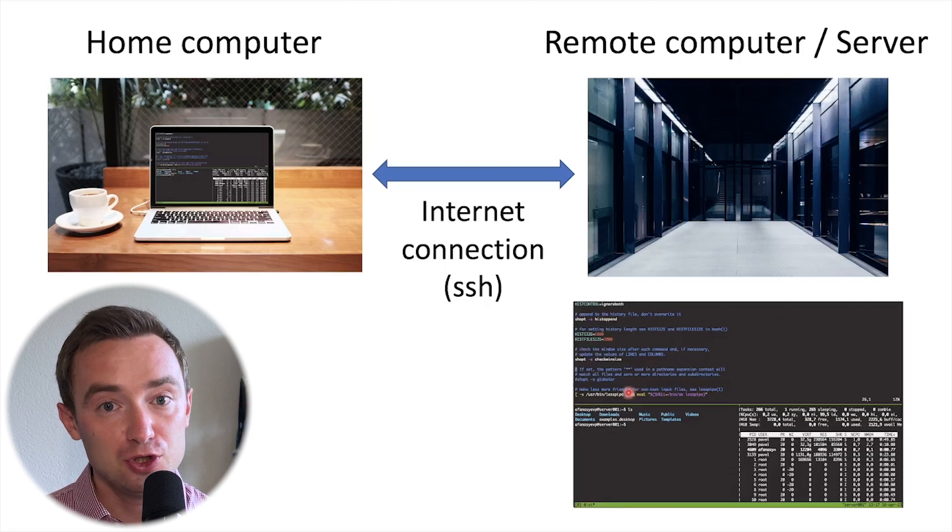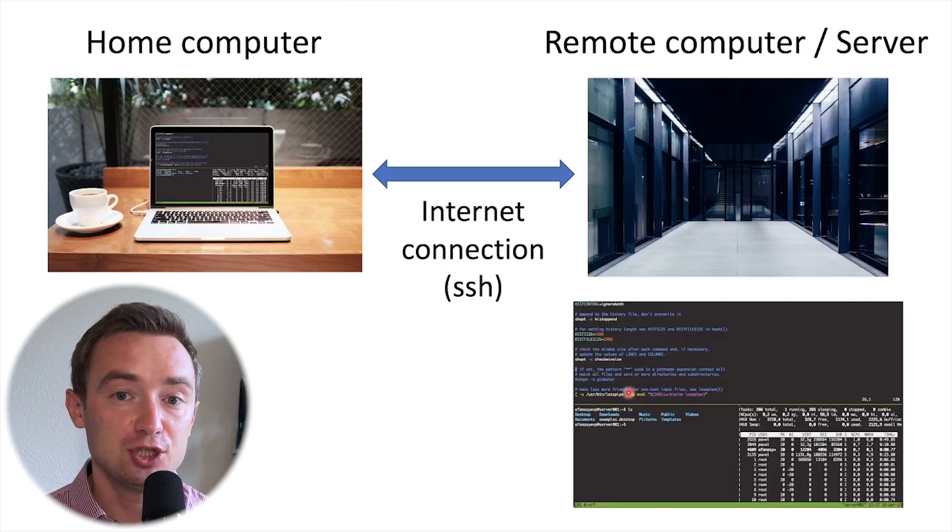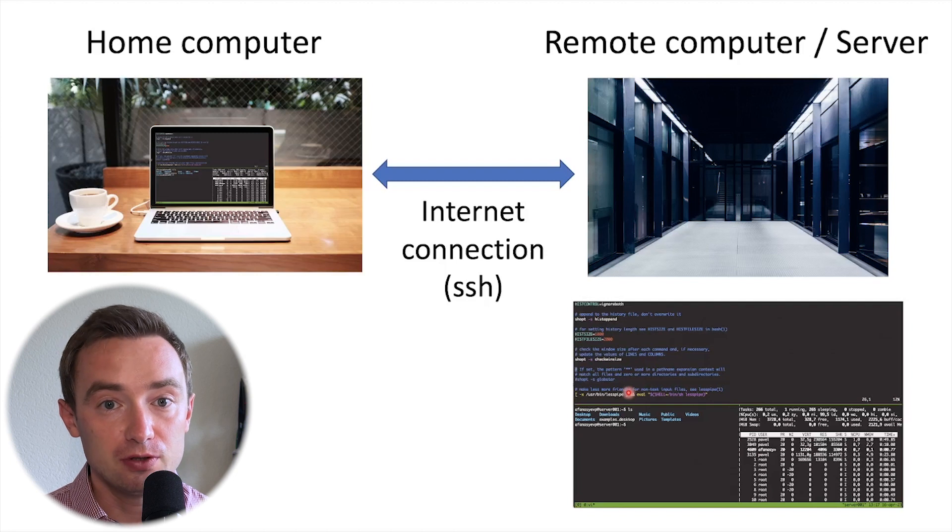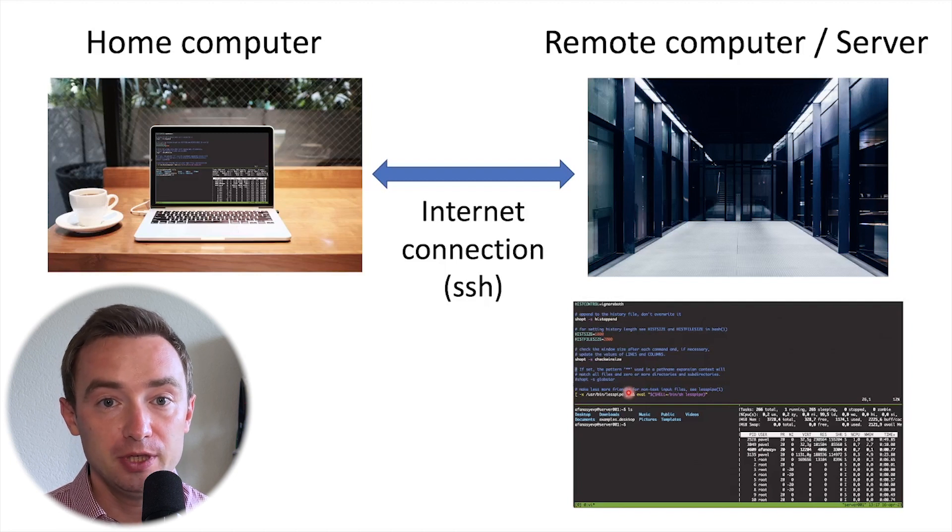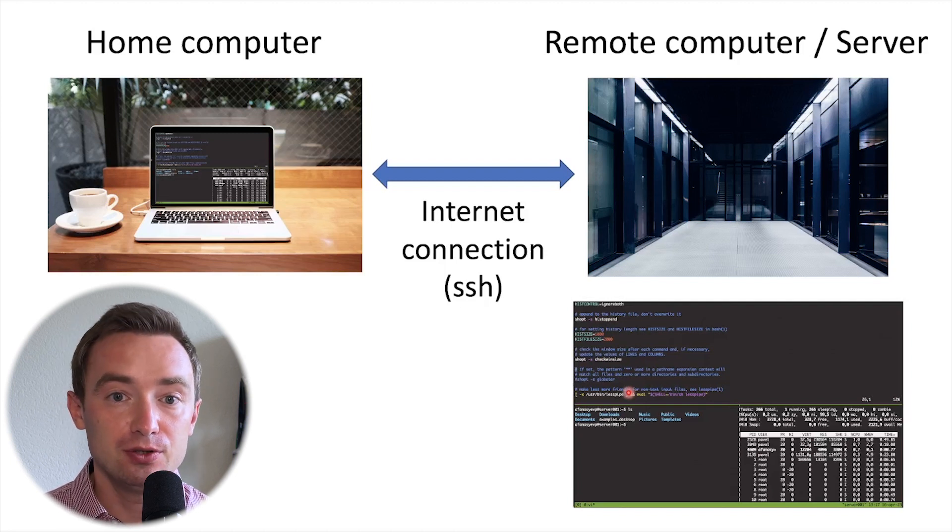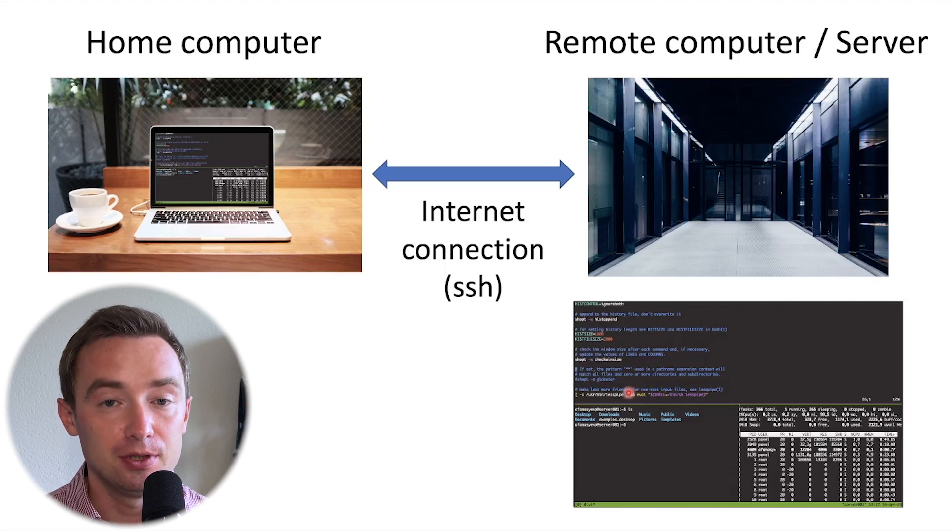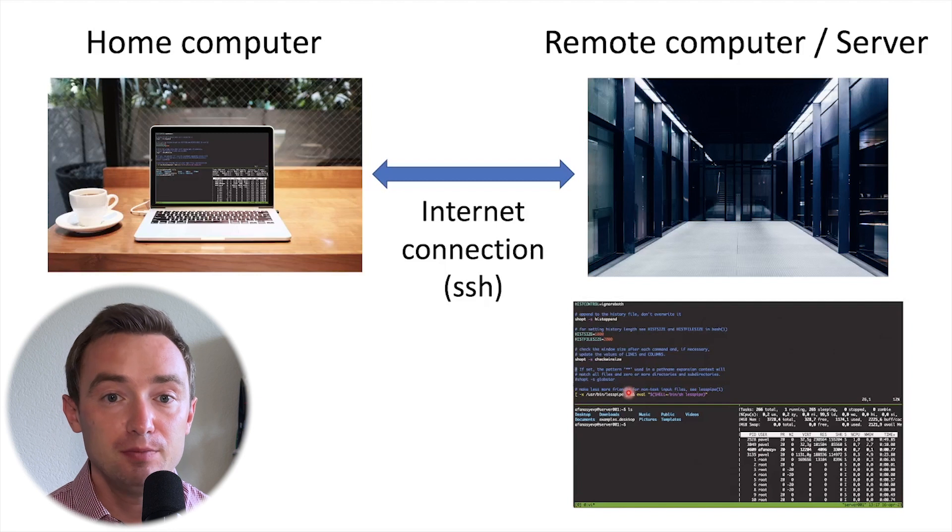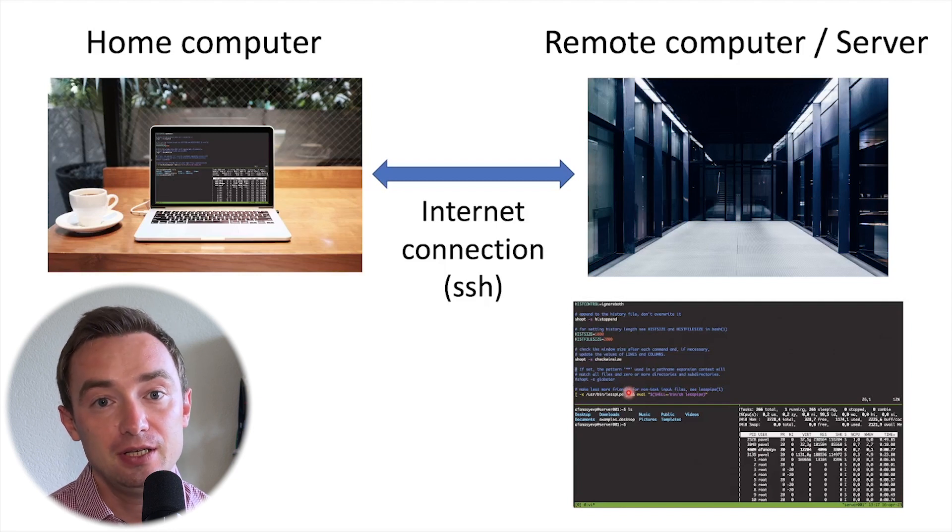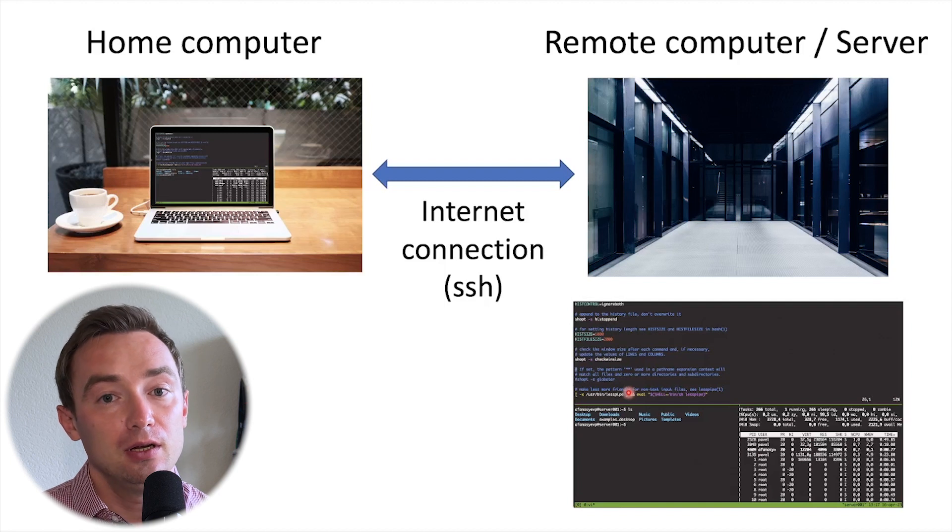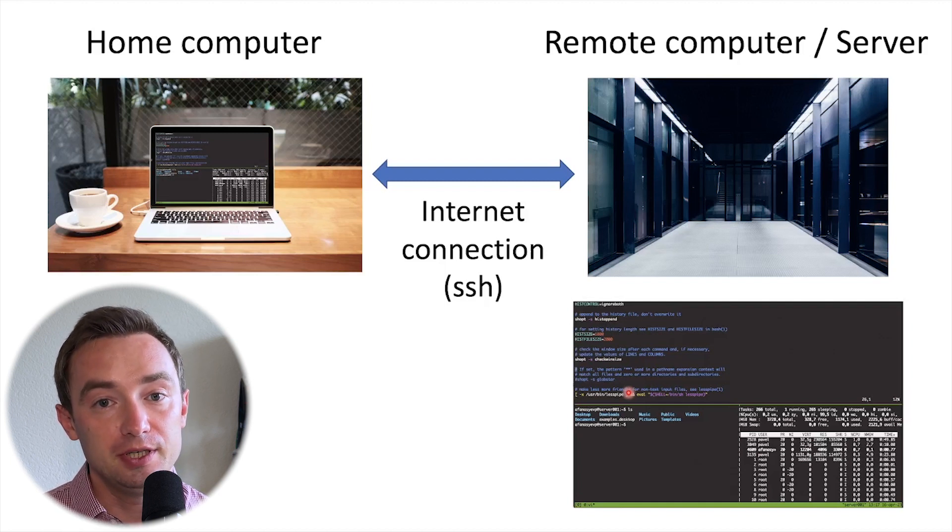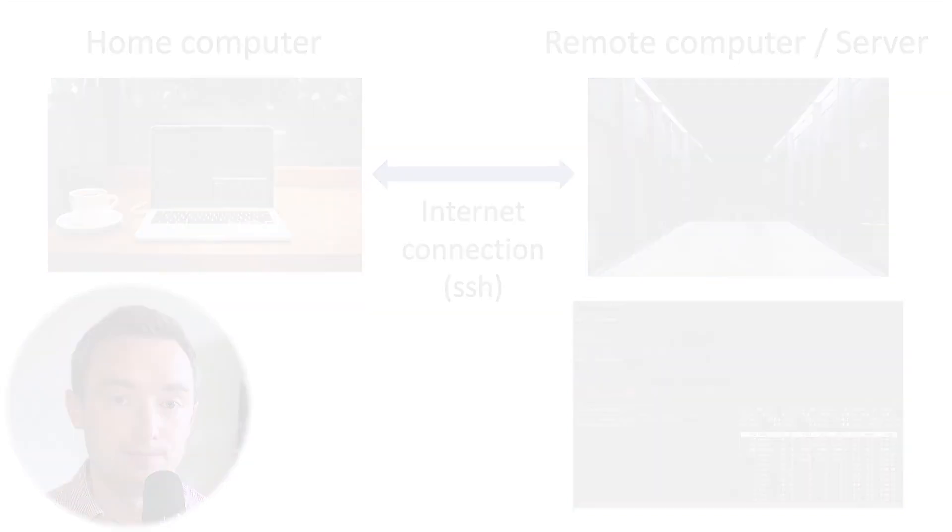Tmux allows you to create sessions, these windows on the remote server, in a way that you would be able to detach from these windows and attach as many times as you want. And then you could submit the job and close your PC and, for example, go to bed. In the morning you can again attach to the same session and see what was happening in the terminal.